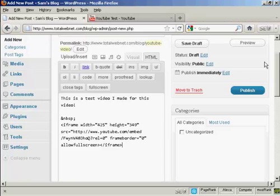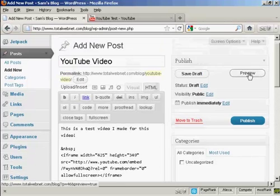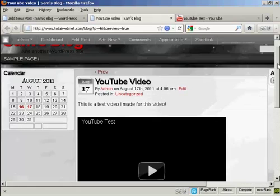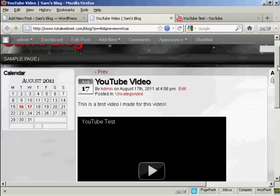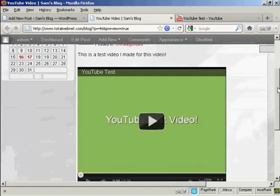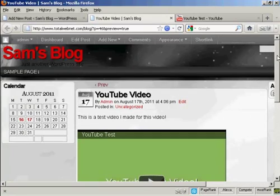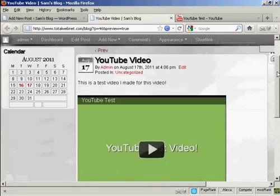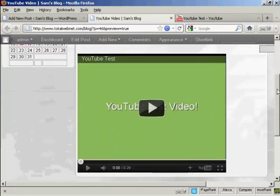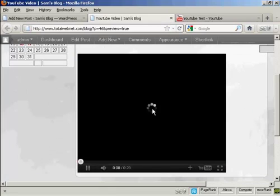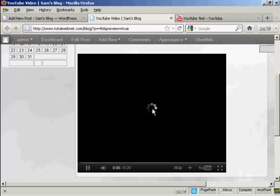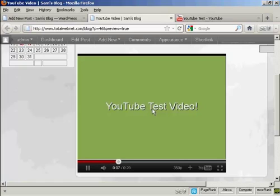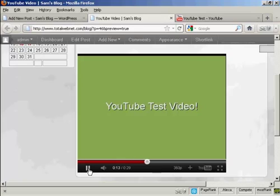And then when I preview it, you can see that this video is now embedded into my blog. And if I press play. OK, this is a simple YouTube test video that I'm putting together just to demonstrate how you can upload a video to YouTube.